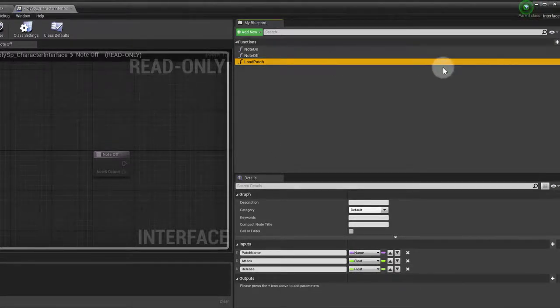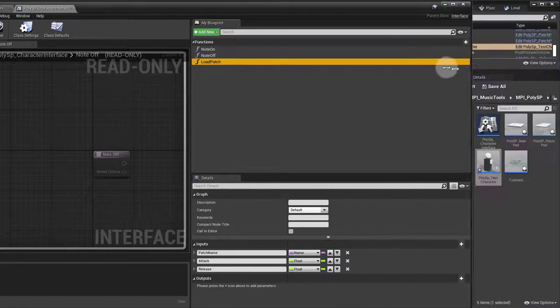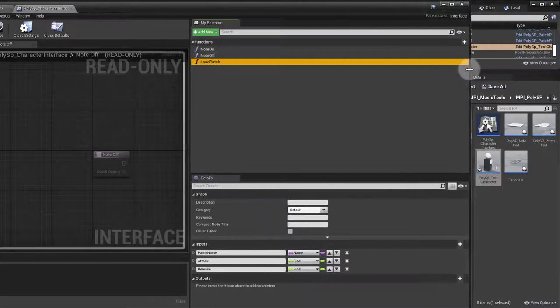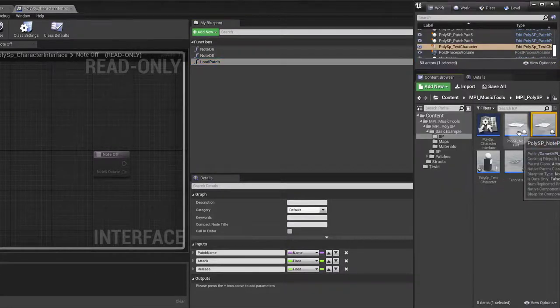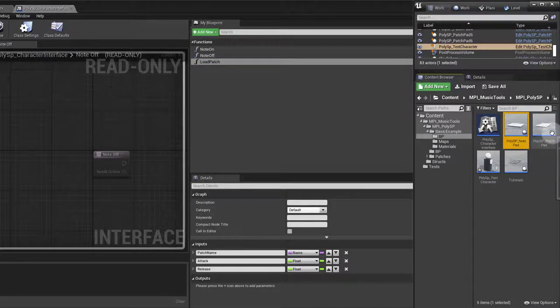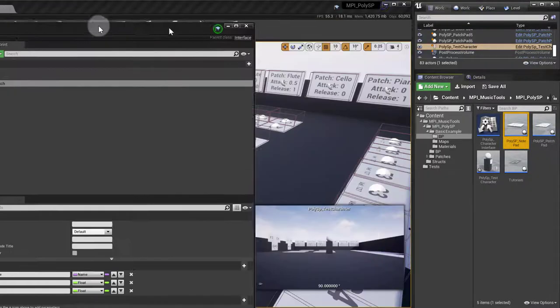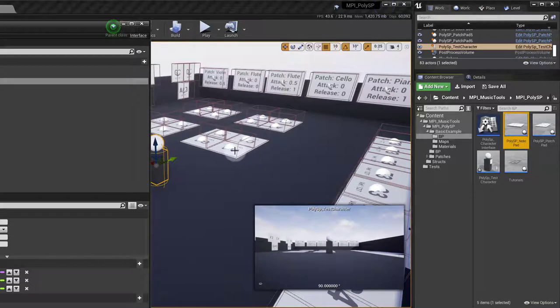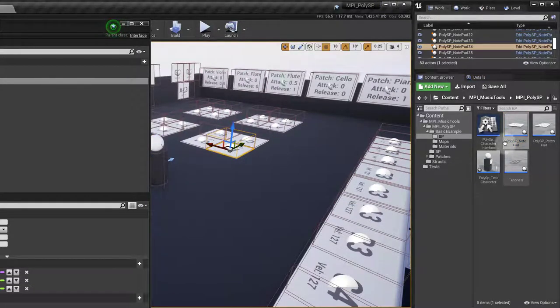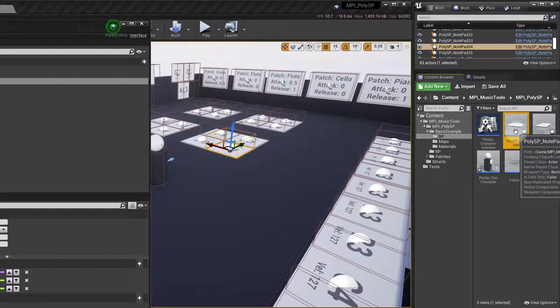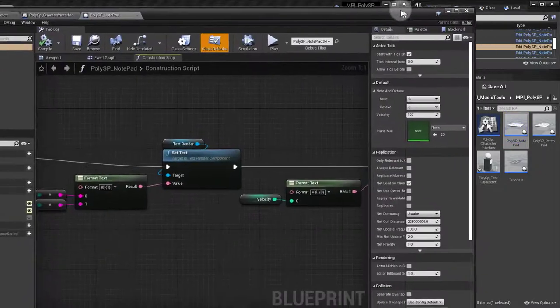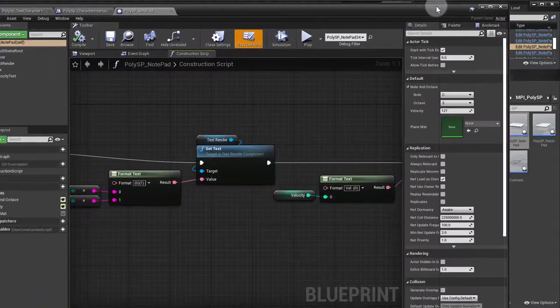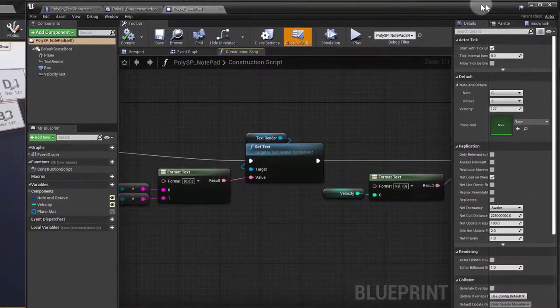Then what triggers this is actually the notepad and the patch pad. The notepad, as you've seen in the map, are all these notes here spread out through the map. So let's open that up.